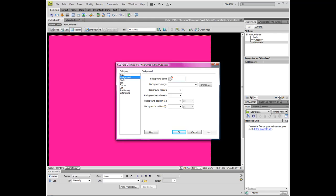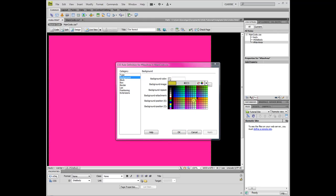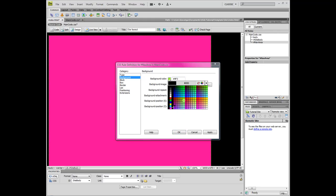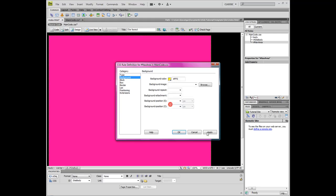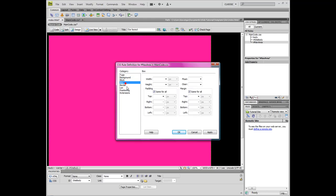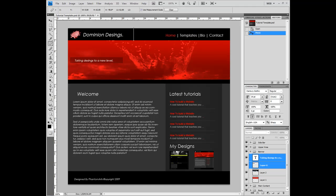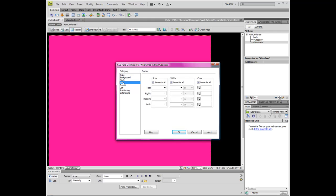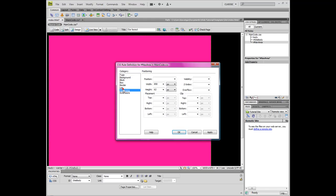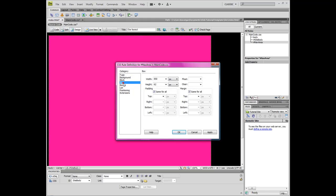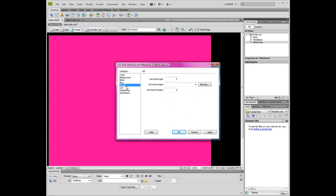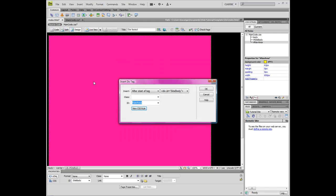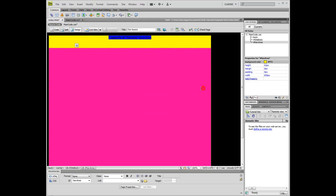I'll just make it bright yellow. Width is actually 550 pixels and what was our height? 62 pixels. I'm just doing this really quickly. Padding margin zero them up and press OK.